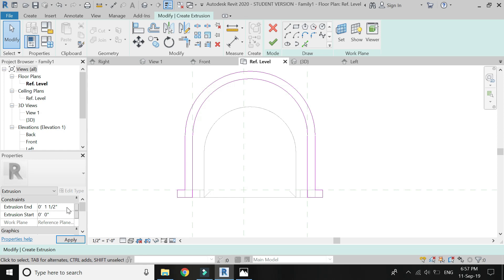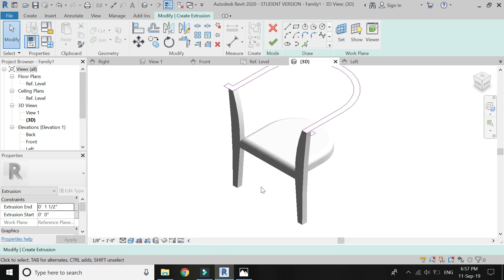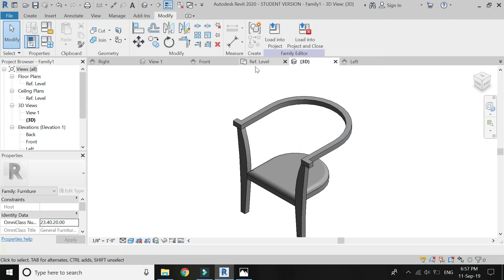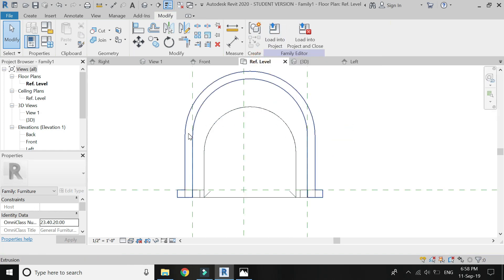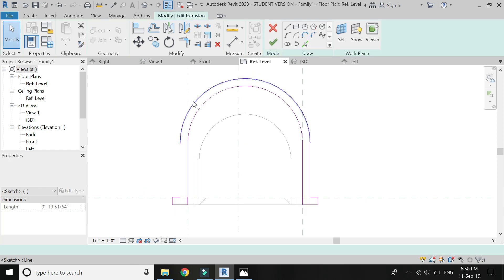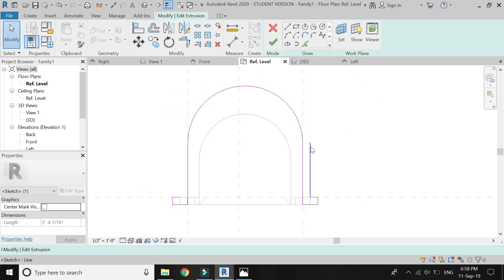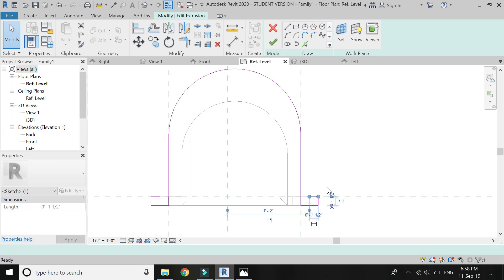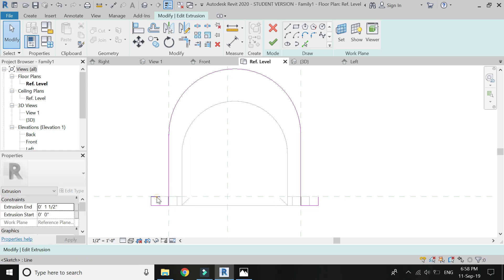Make an extrusion end of 1.5 inches and click OK. You can also edit the extrusion whenever you want. I am just going to increase the width of this extrusion I have just drawn.